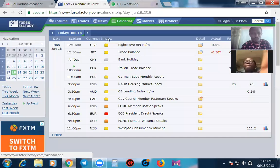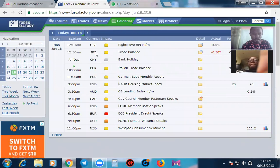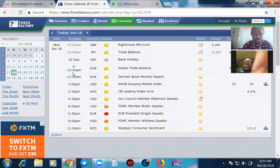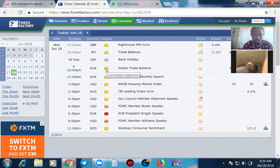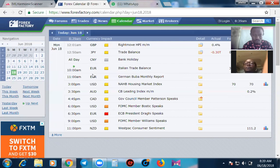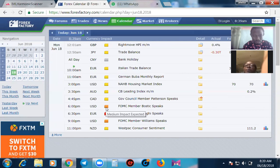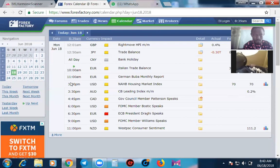We already have GBP/USD at 12.01 and GBP/JPY at 12.50 today. The Chinese are on holiday so you might not be hearing anything from their side. By 10 a.m. and 11 a.m. we have Euro low-impact news, but even low-impact news can shake the market so we don't underestimate it. We also have AUD by 3:30, then USD medium-impact news at 6 p.m. We might want to take trades like GBP/USD and GBP/JPY now since those news events have passed.